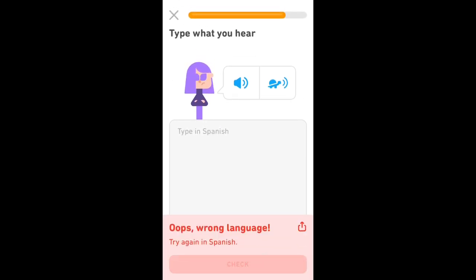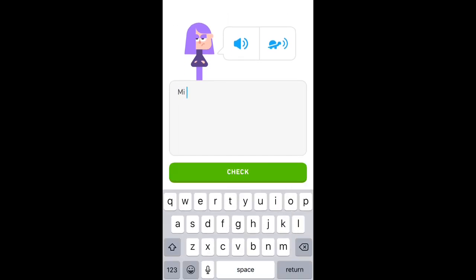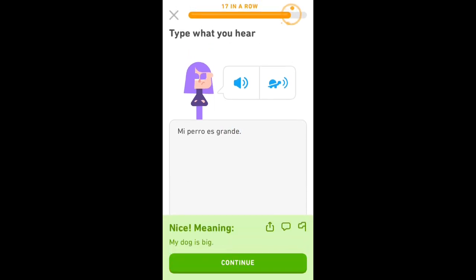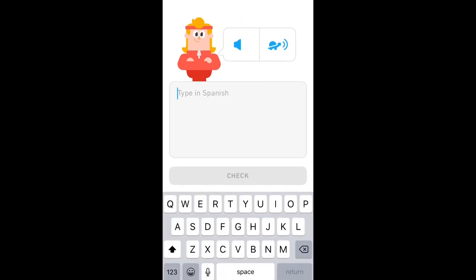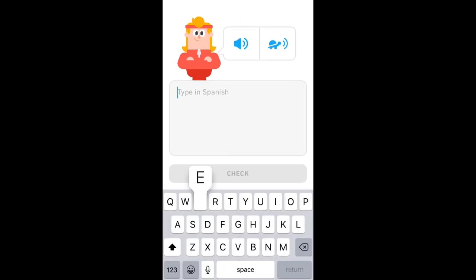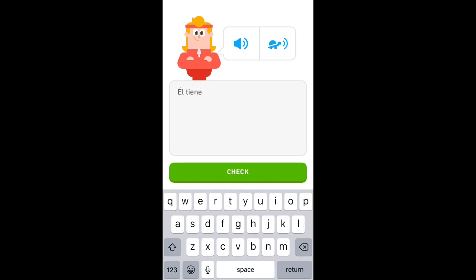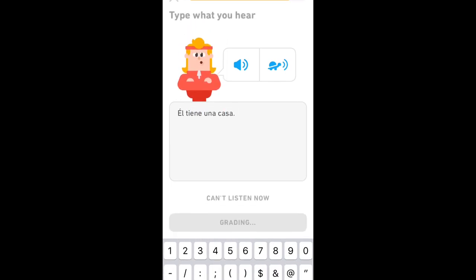Oops, try again in Spanish. I mixed it up. El tiene una casa. He has a house.